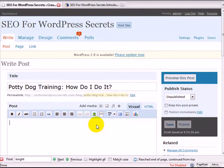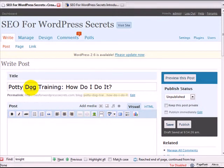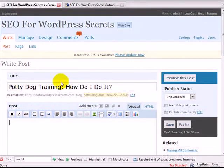And then I'm going to start my post. Now, what I want to do is emphasize the most important words in the header tags. So again, that's going to be potty dog training.